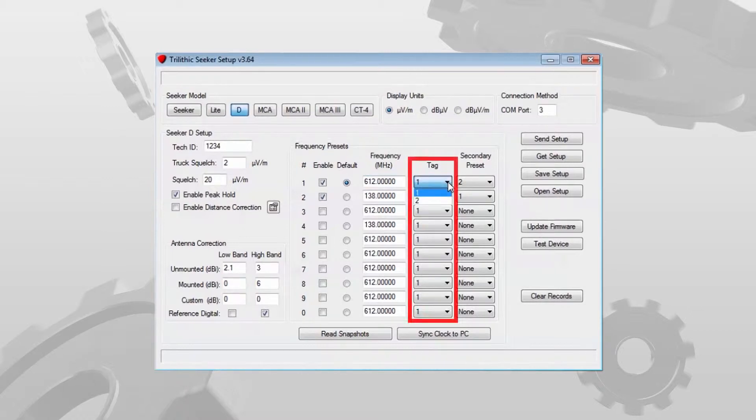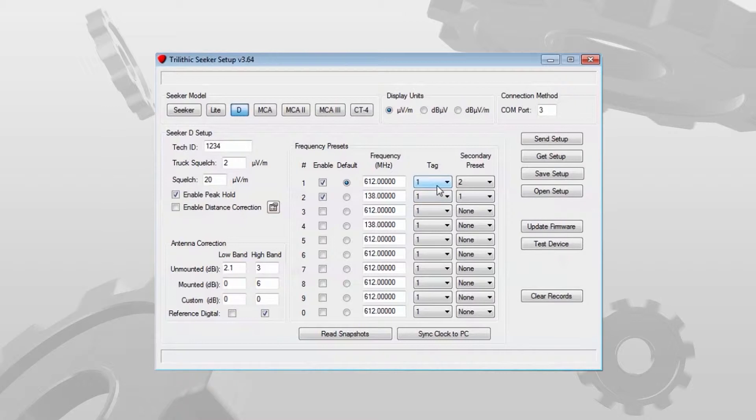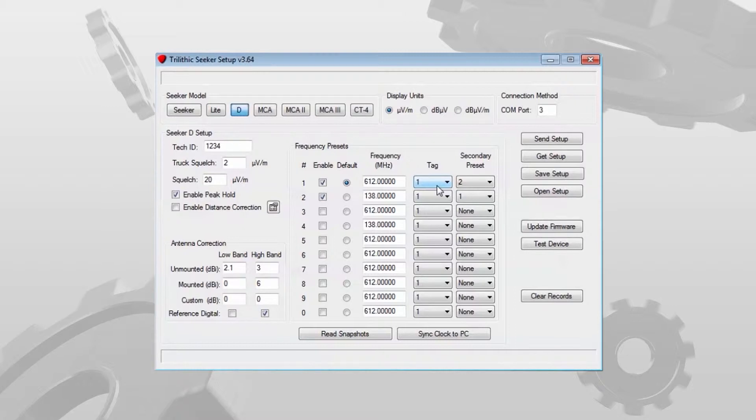I have a tag option with the CT4 tag 1 or tag 2. This is in the event you're in an overbuilt system or you have an MSO in an adjacent area and they also use Trilithic leakage equipment. You can set your tagger to use tag 1. They can set theirs to use tag 2 so that you're not picking up their leaks, they're not picking up your leaks. The tag frequency in the Seeker D has to exactly match the tag setting in the CT4.